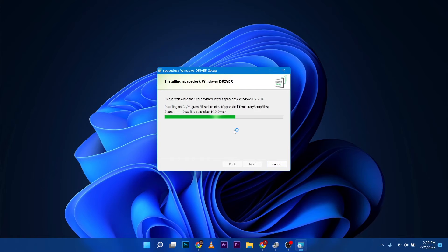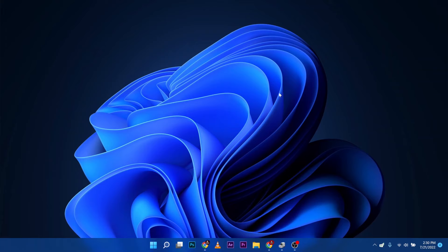After we install this, we need to jump into the tablet or iPad or another PC that we want to extend the display. Download a software that is for the client.